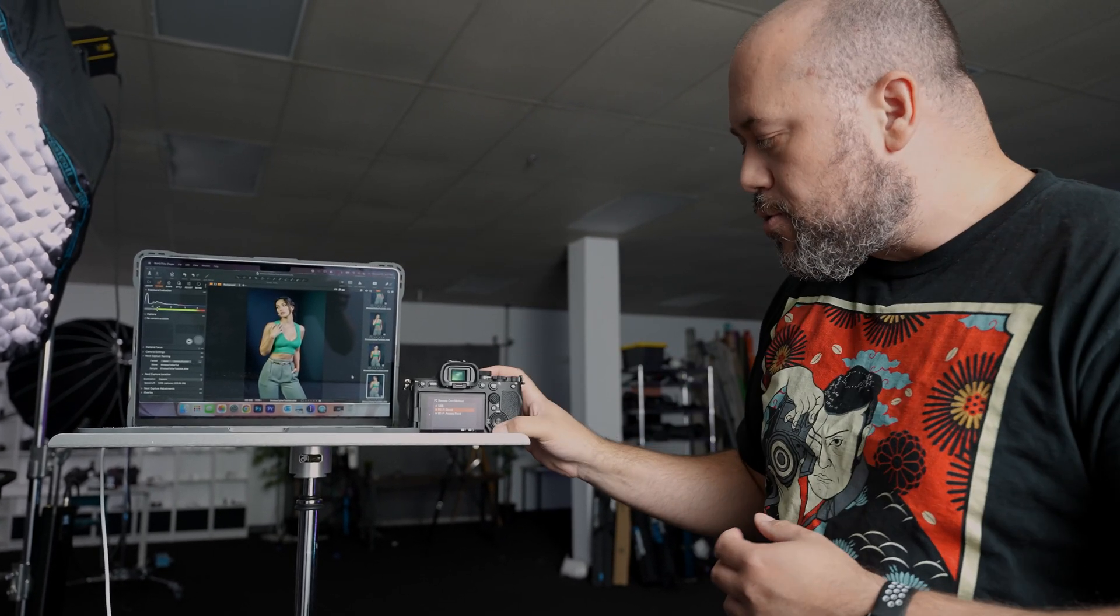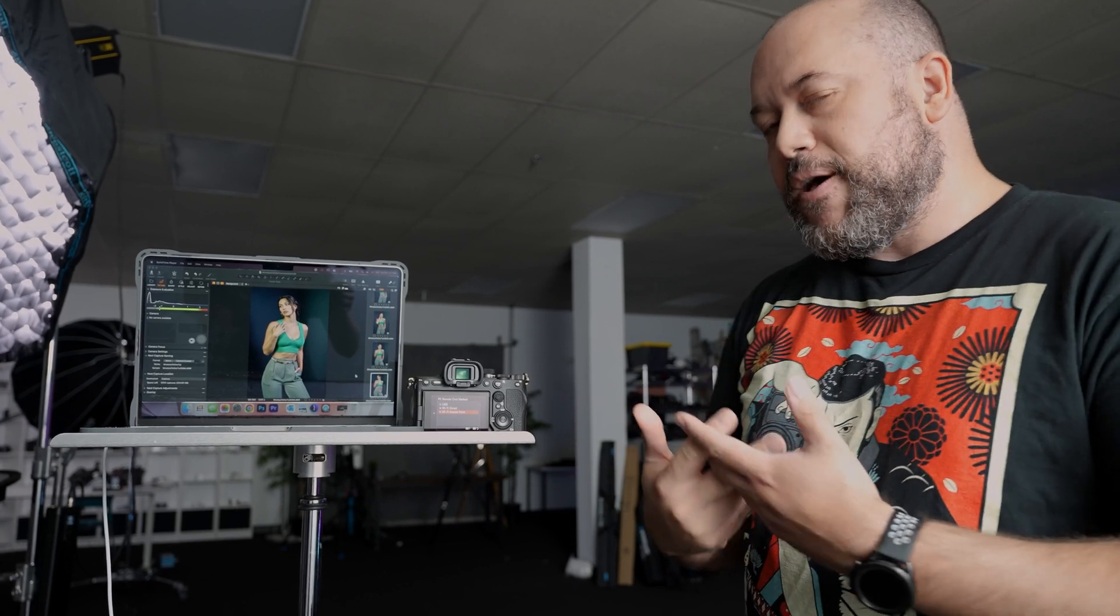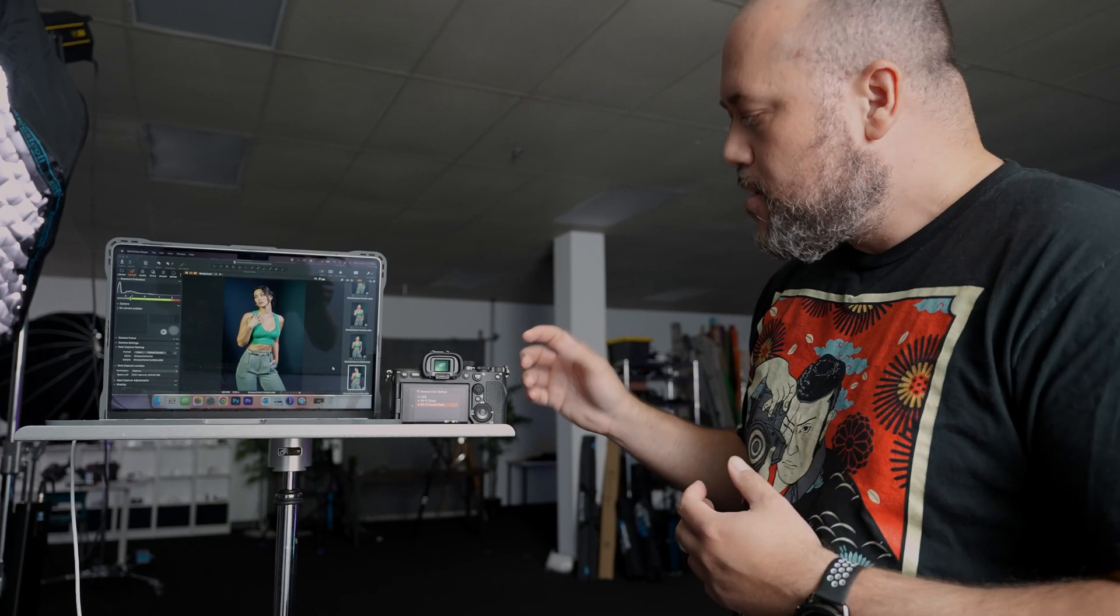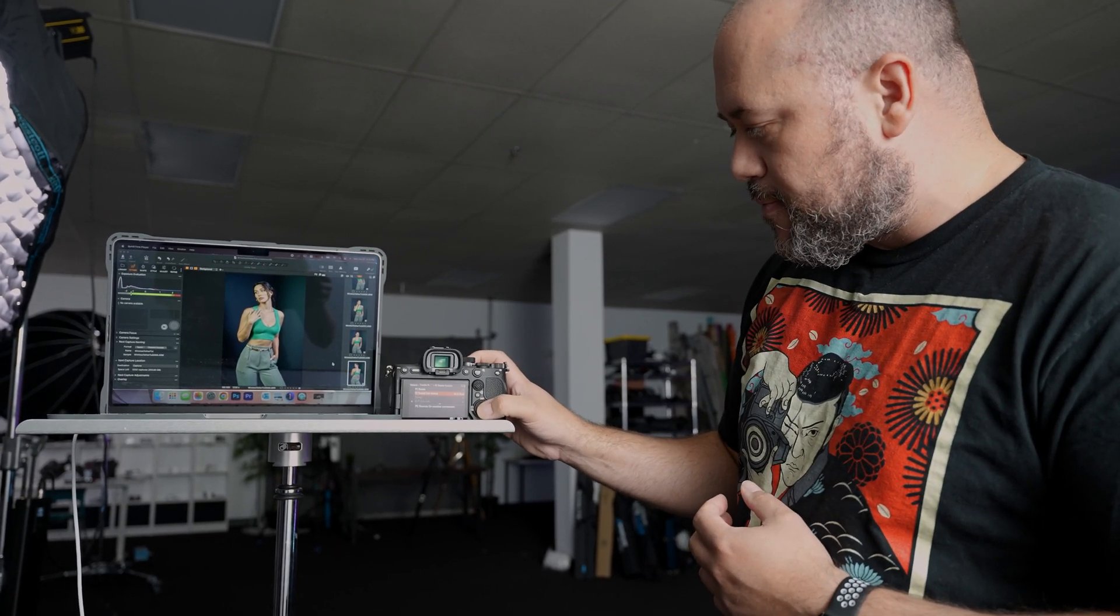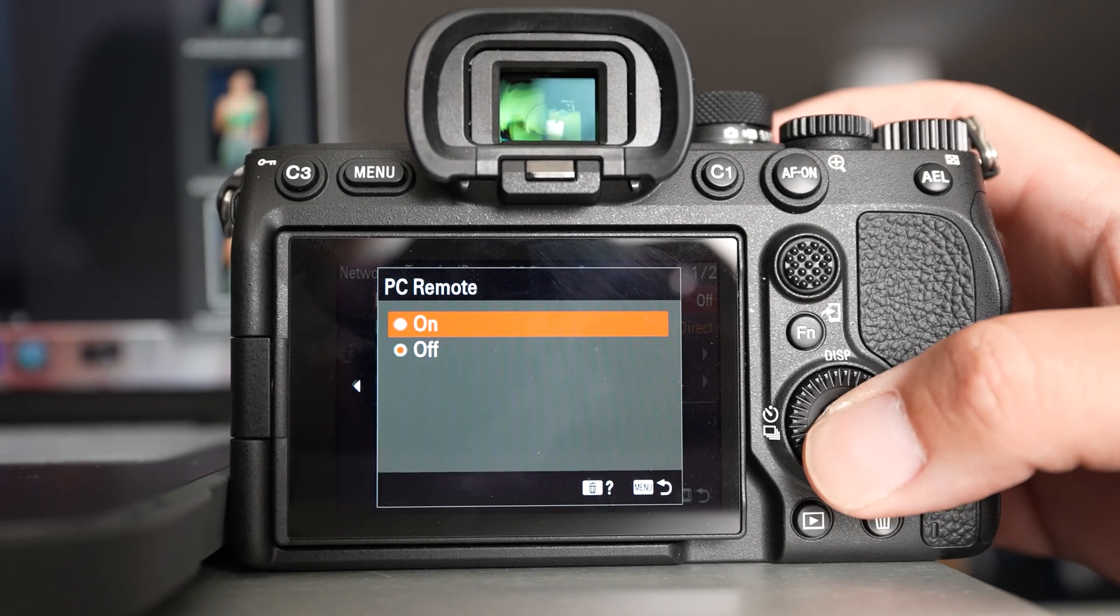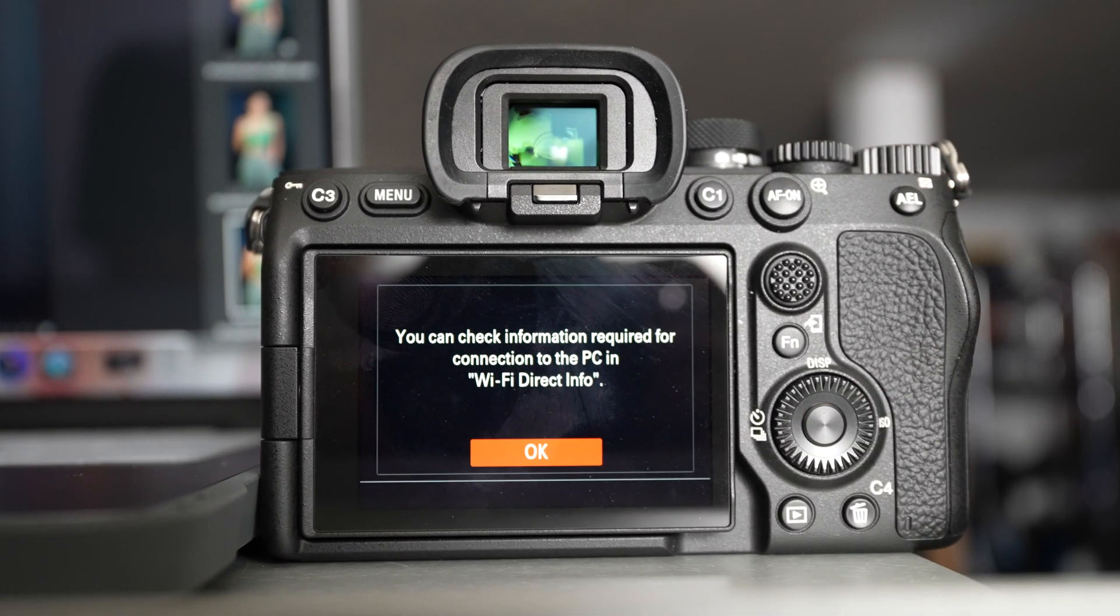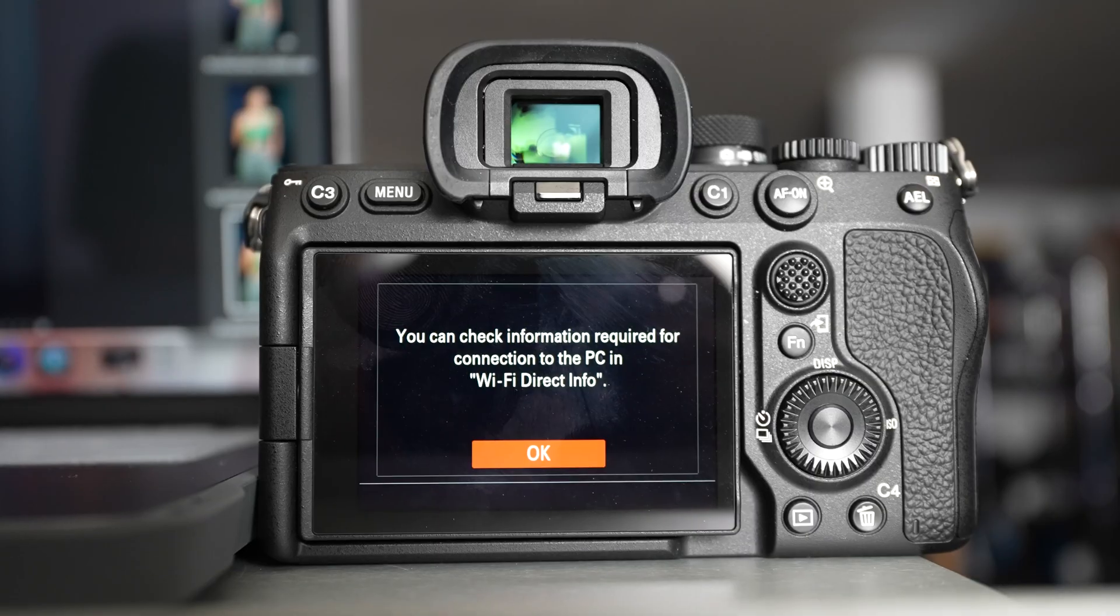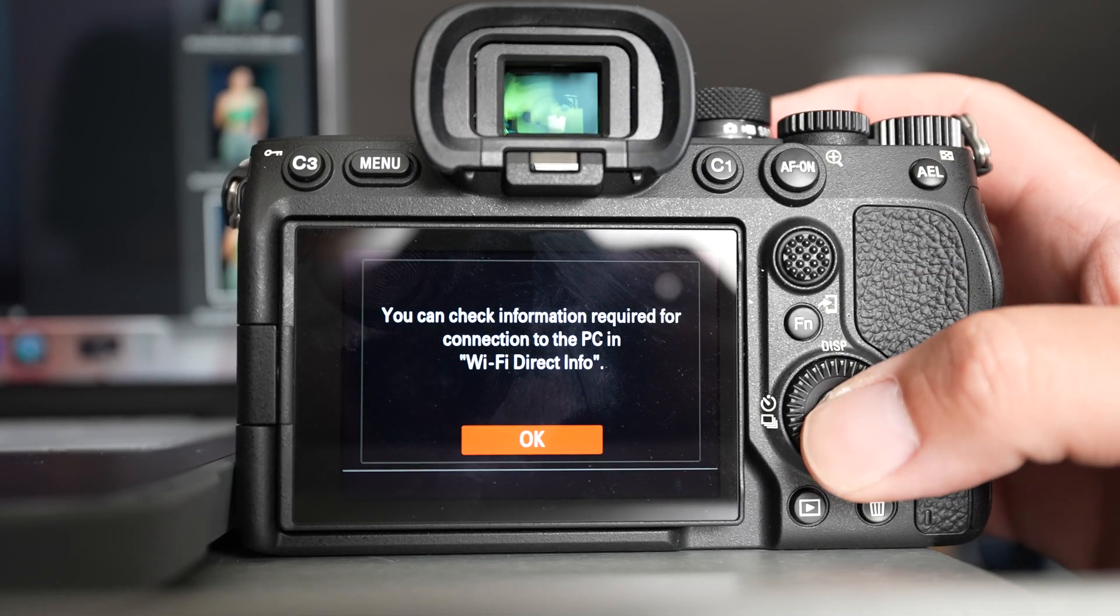By doing that, you're setting up a direct Wi-Fi connection between your camera and your computer. You could also go through an access point, but I found that does take a little bit longer for the photos to transfer. So we're going to select Wi-Fi direct. And then now that it's set, we're going to go to PC remote and turn that on.